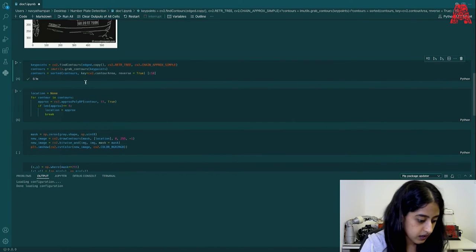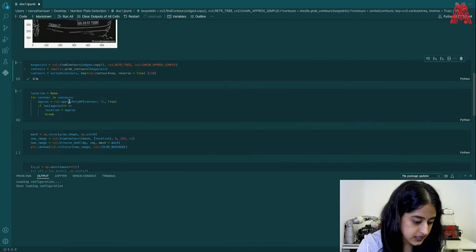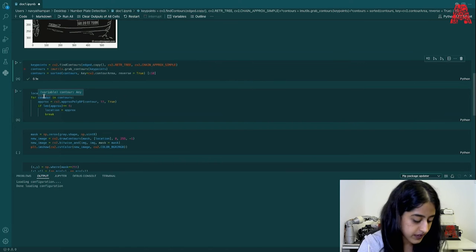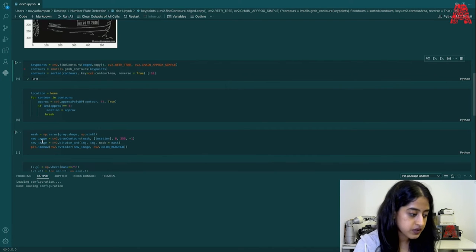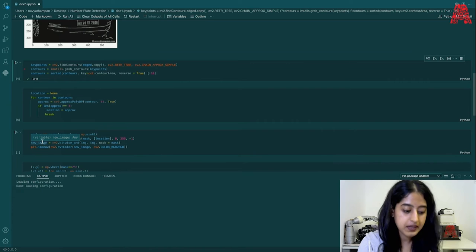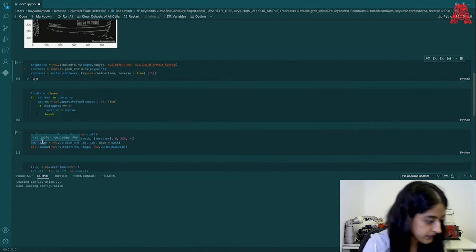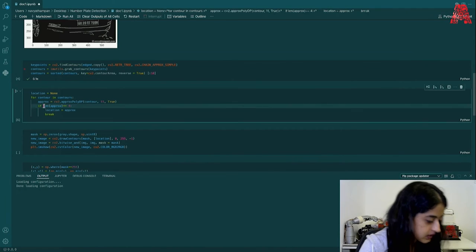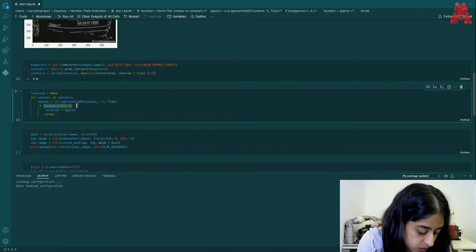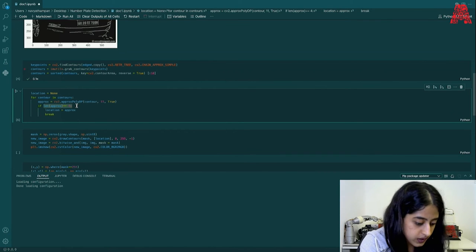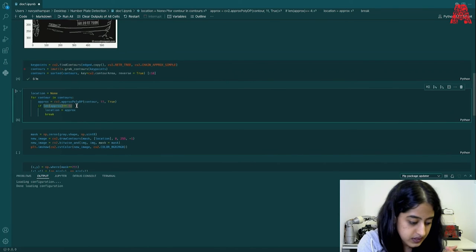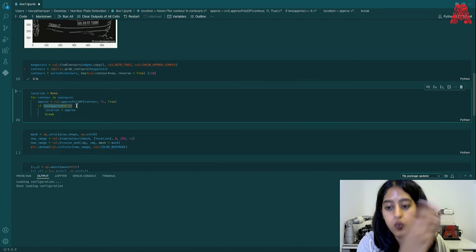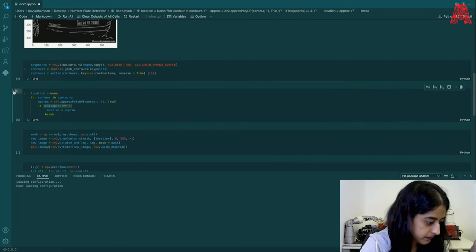Now, we will be setting location to none and we can create this loop with the variables of contours and what the function of this loop is that the loop will keep looping on to find a closed polygon which you can see with this command line. So the loop goes on to find a closed polygon which is four sided like the license plate which is required for us and the loop will break once that is found out. So we'll run this code.